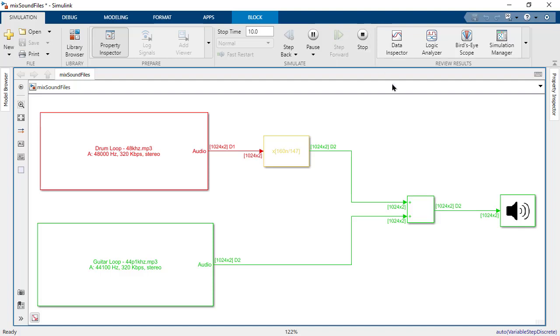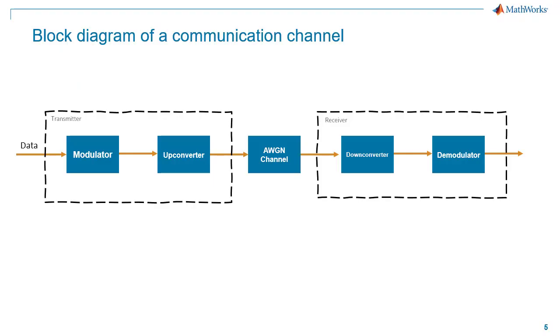In this case, the decimation factor required was 0.9. But what if we need to rate convert a signal by a much higher factor? Let's look at a communication channel where this is needed. Here's a simple block diagram.